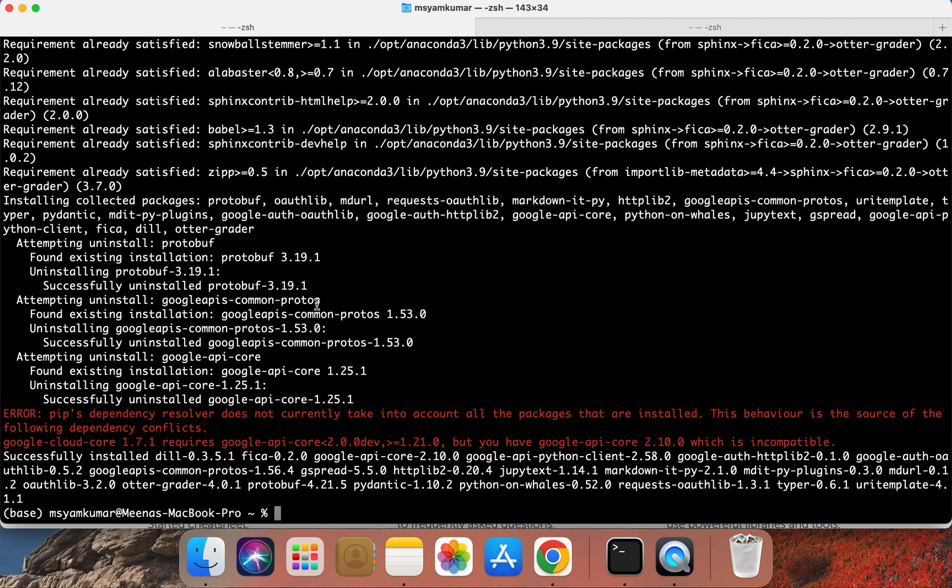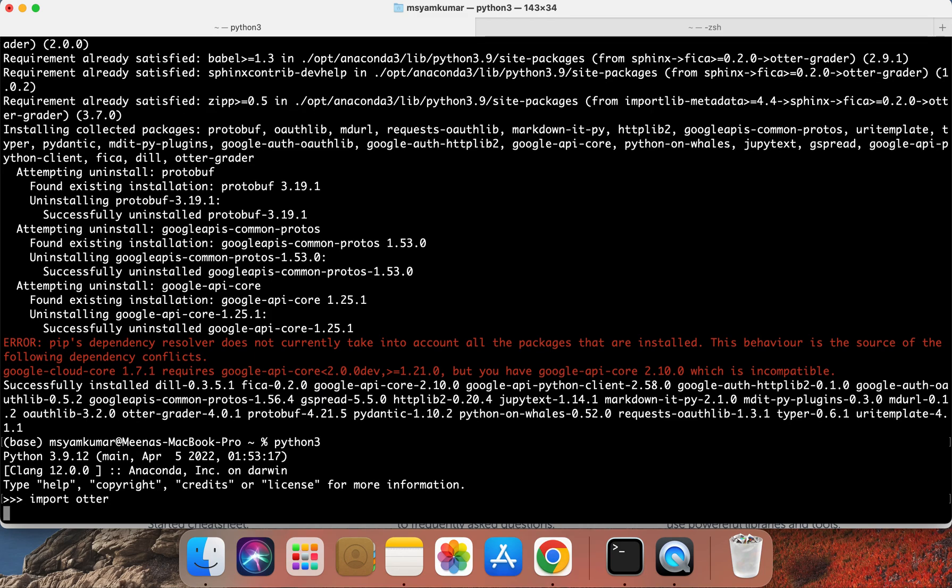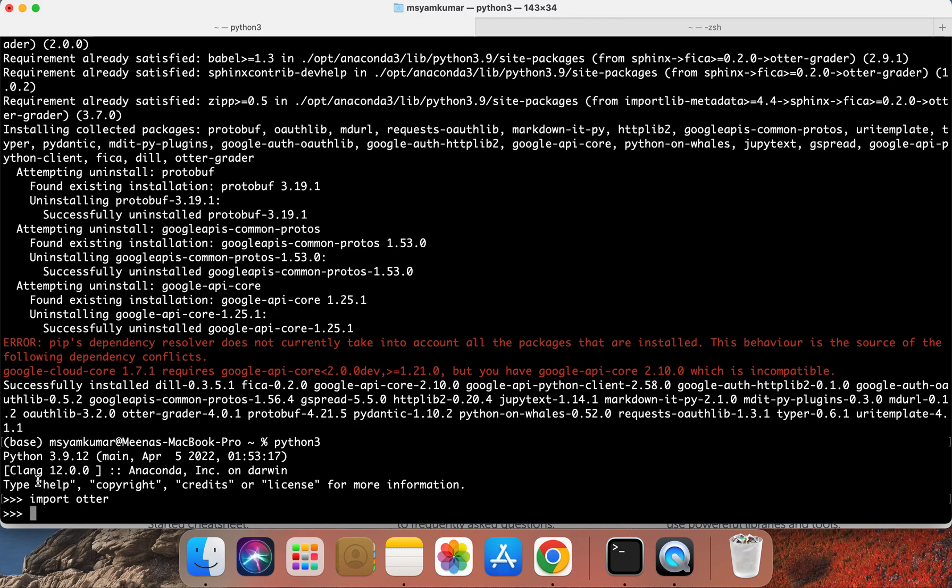Hopefully your installation of Otter is successful. One way for you to confirm this would be to type Python 3. Once you see the triple right arrow, go ahead and type Import space Otter. This should take some time. If it is successful, you should be able to see the triple right arrow again. Let's wait for the import statement here to get completely executed.